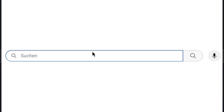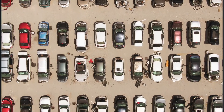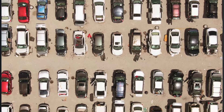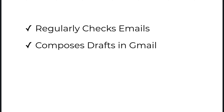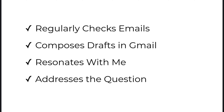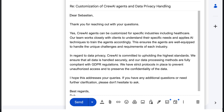Honestly, while there are numerous YouTube videos on letting AI answer your emails, I've remained skeptical. None of the solutions I've come across so far have been able to regularly check the mailbox or craft an email that both sounds like me, accurately answers the question, and is ready as a draft in Gmail. Let's do it today.